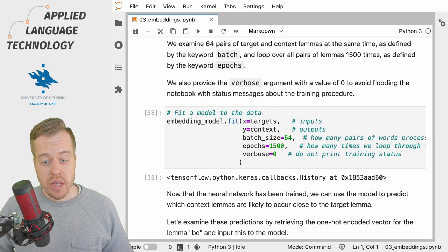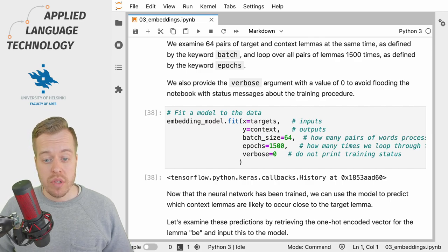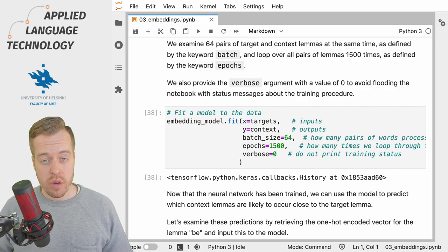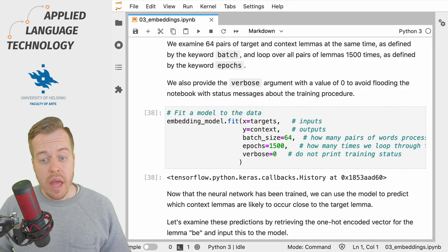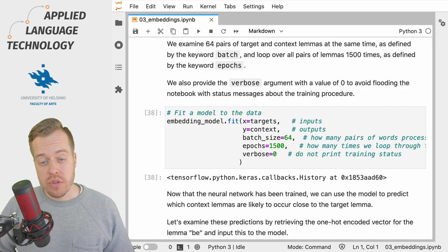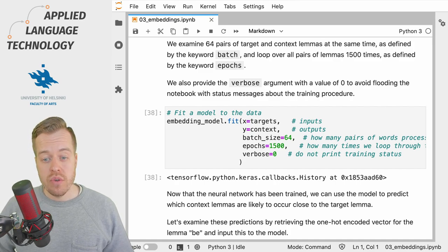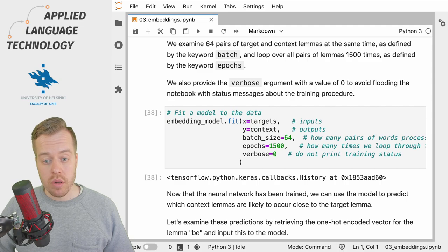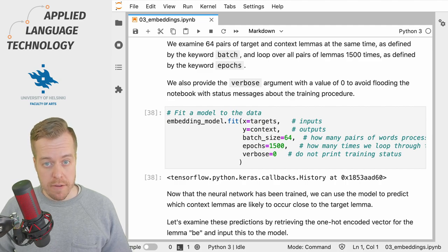The inputs in this context refer to the inputs provided to the neural network, whereas the outputs refer to the predictions that the neural network should learn to make.